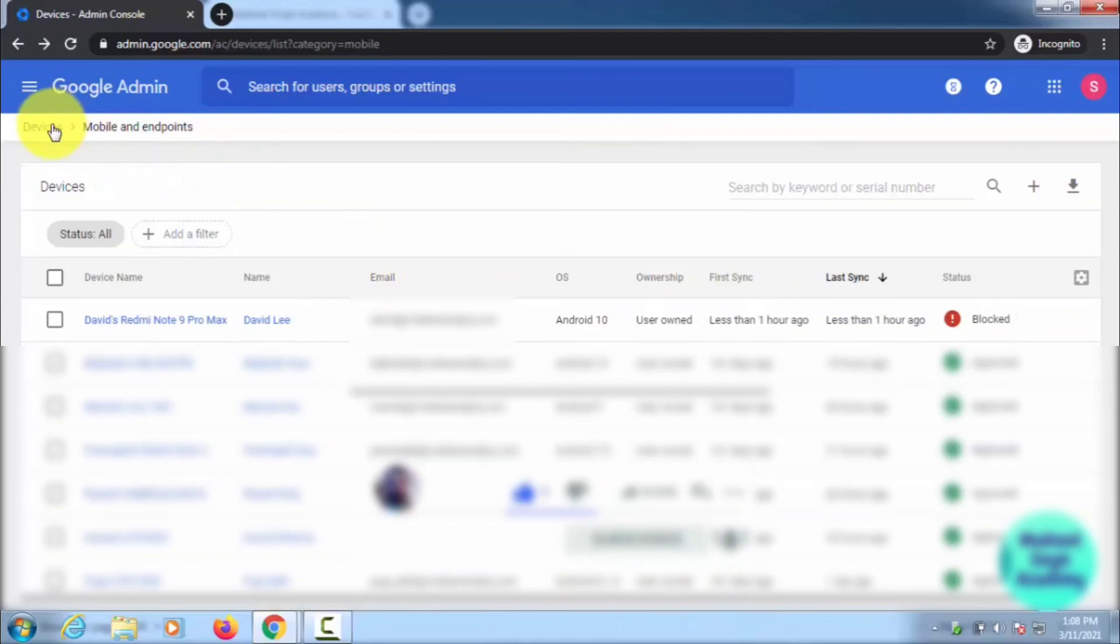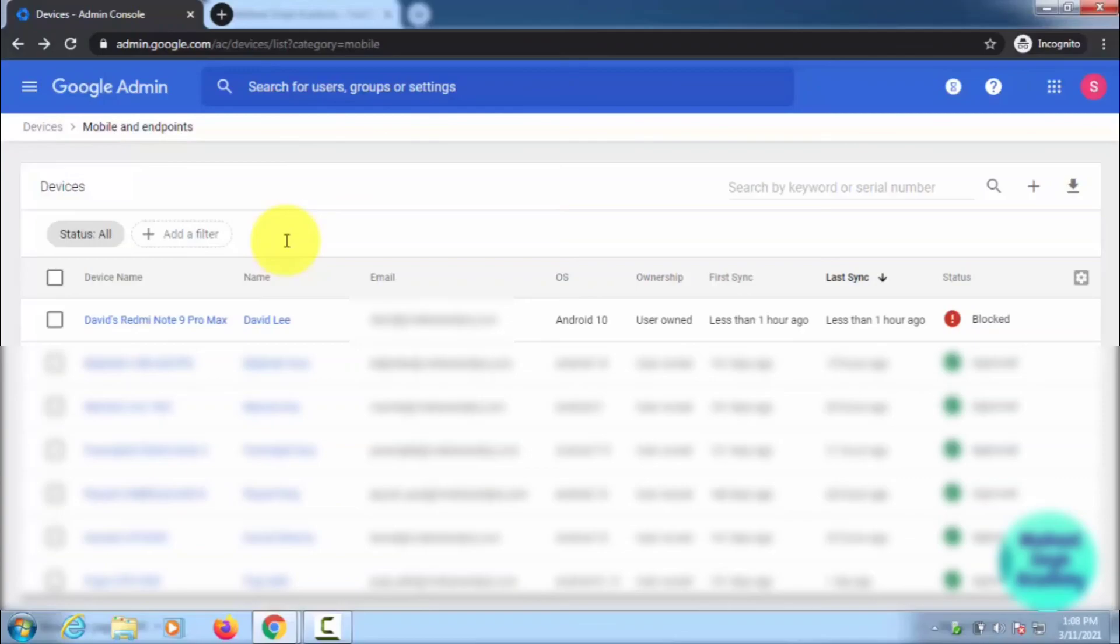That is all, guys—how to block or suspend users and devices in G Suite Admin Center. Thanks a lot for watching this video. See you soon.